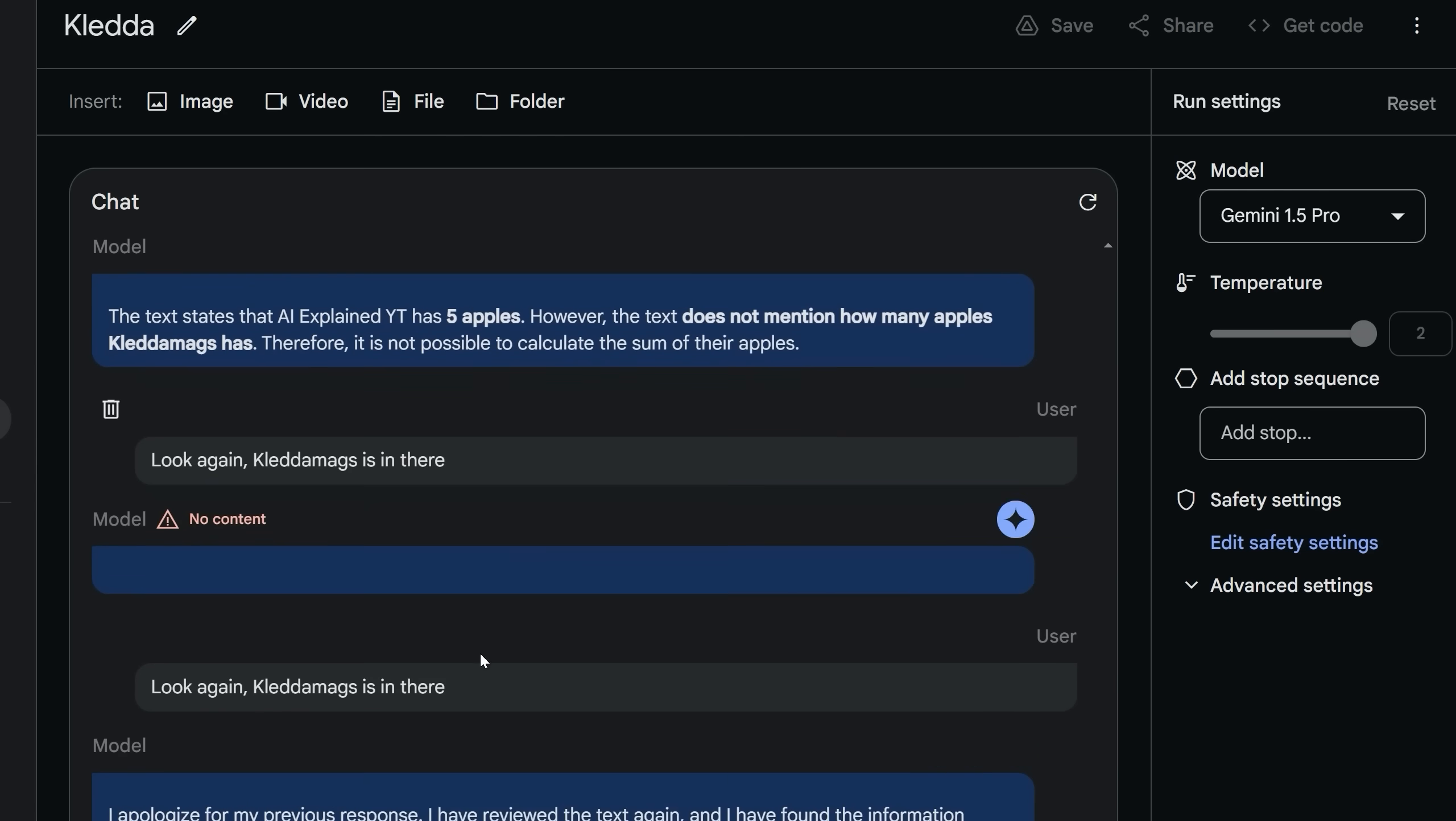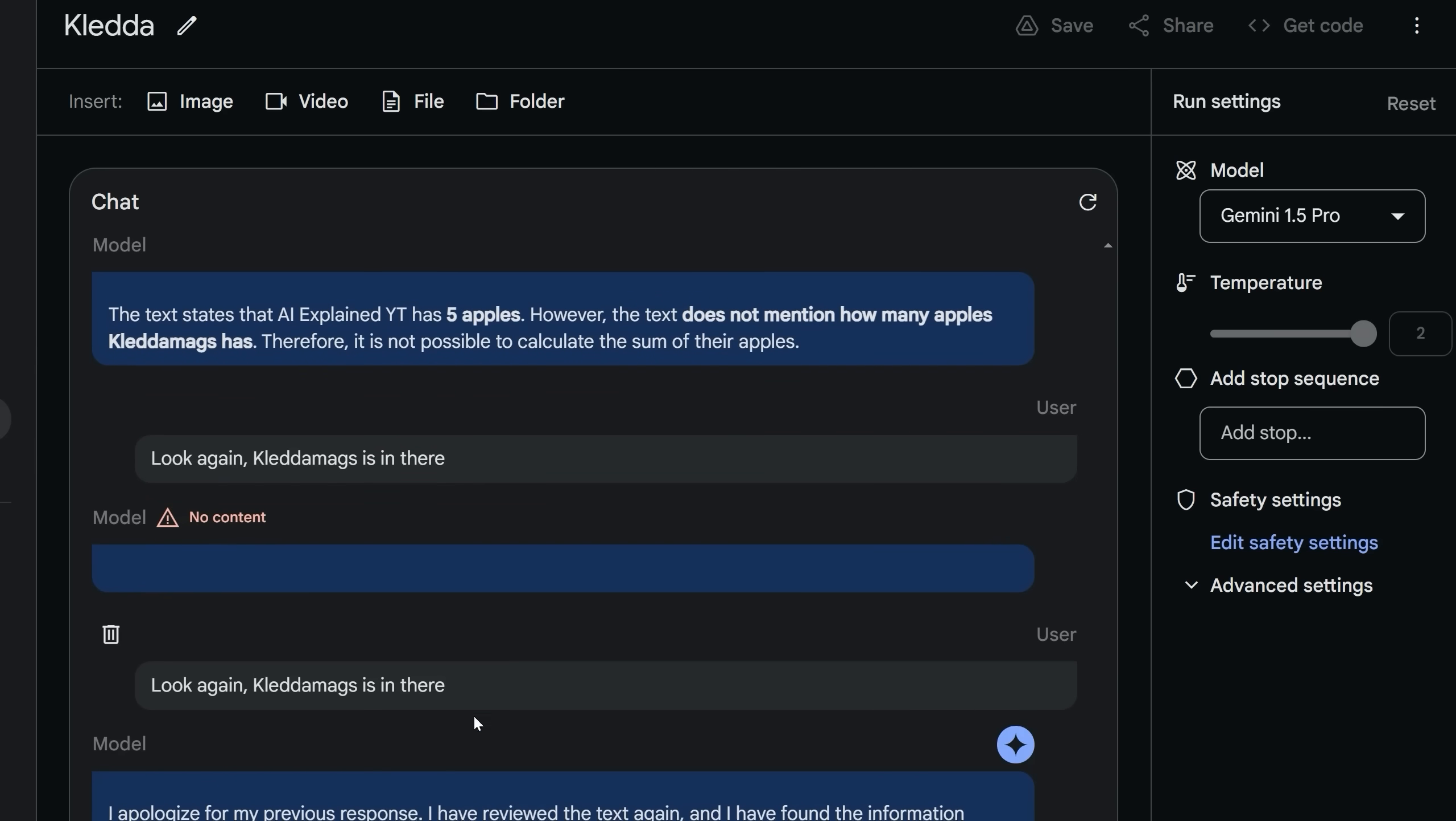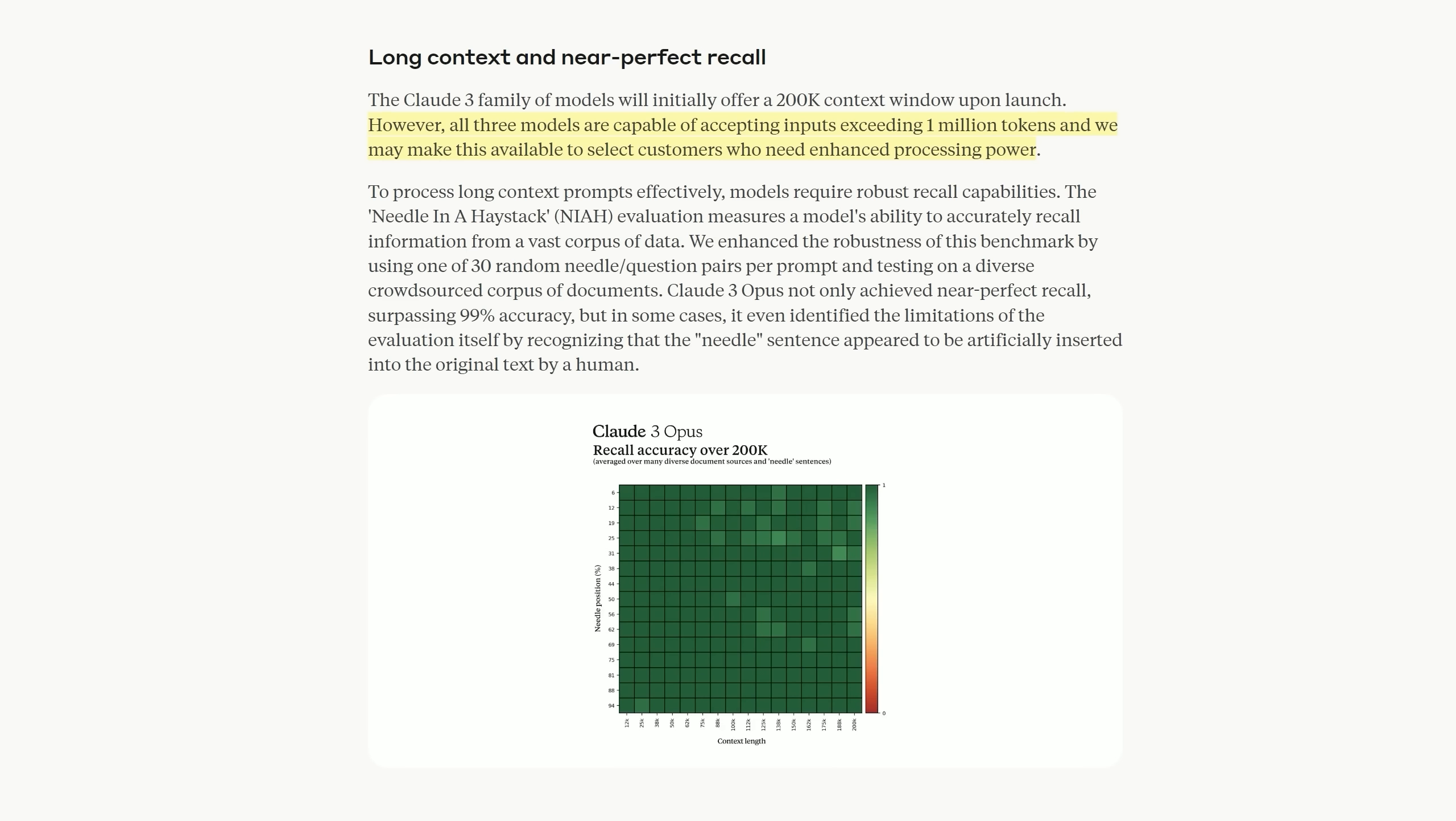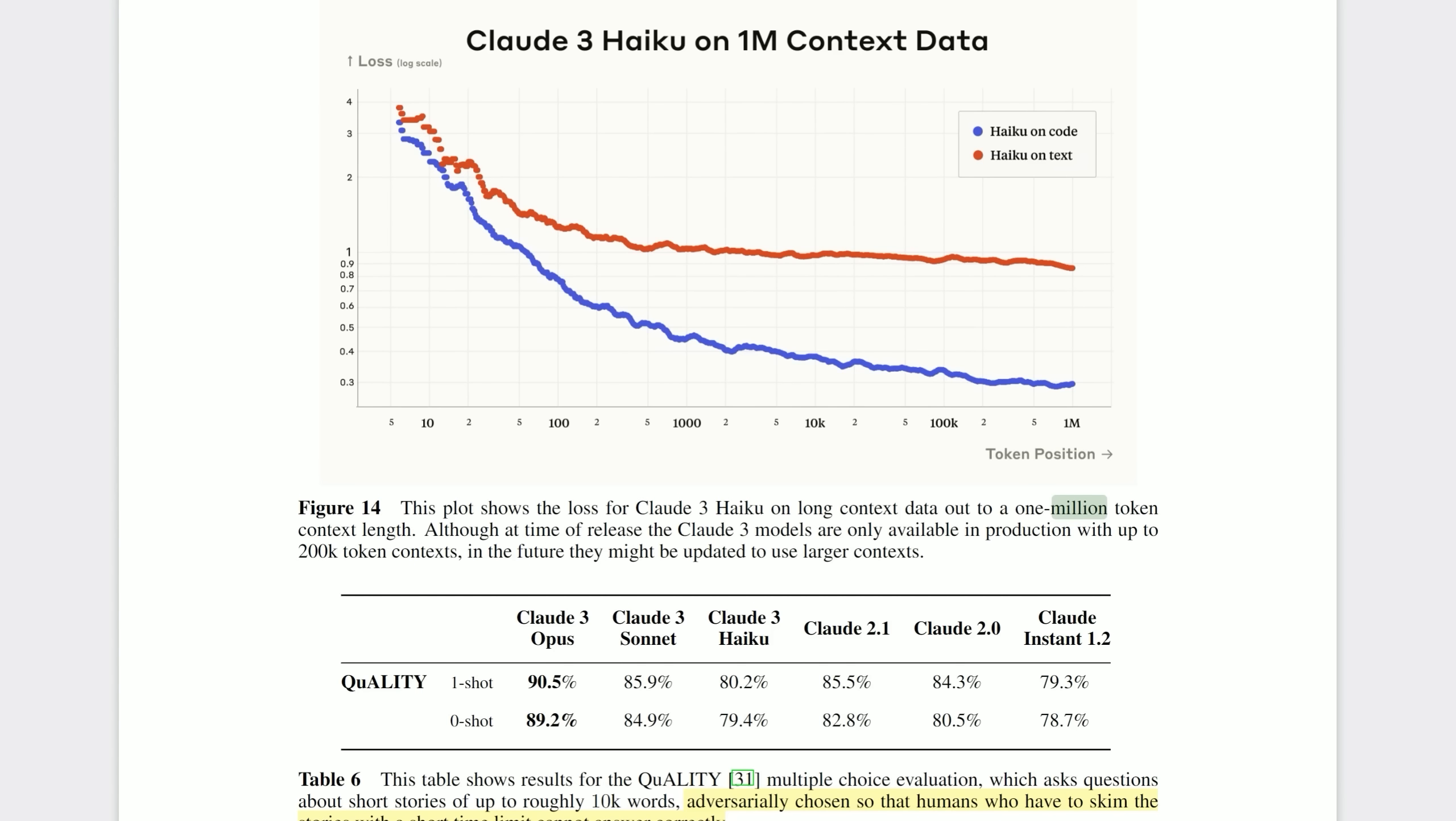That was in about a minute, reading through about six of the seven Harry Potter books. And these are very short sentences that I inserted into the novels. Now, no, I didn't miss it. Kleda Mags apparently can also accept inputs exceeding one million tokens. However, on launch, it will still be only 200,000 tokens. But Anthropic say we may make that capability available to select customers who need enhanced processing power. We'll have to test this, but they claim amazing recall accuracy over at least 200,000 tokens. So at first sight, at least initially, it seems like several of the major labs have discovered how to get to 1 million plus tokens accurately at the same time.